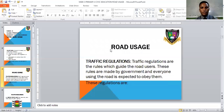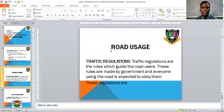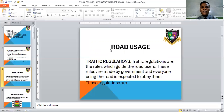Traffic regulations refer to those rules and regulations set for road users — things you must not do when using the road. These rules are made by the government and must be followed to the letter. Everyone using the road is expected to obey them. In a nutshell, traffic regulations are the rules and regulations that guide every road user.